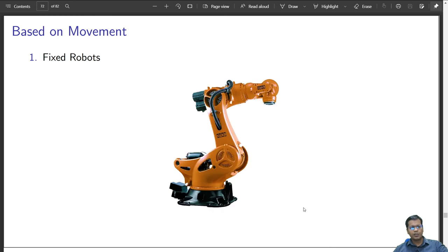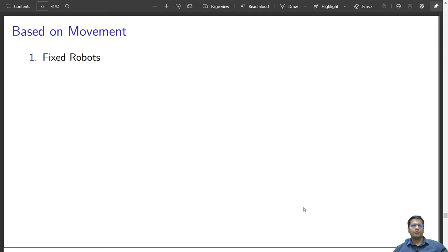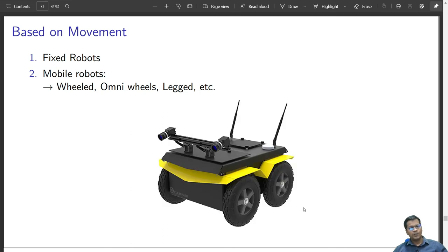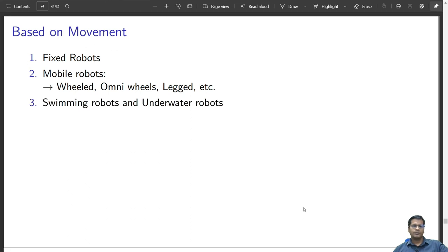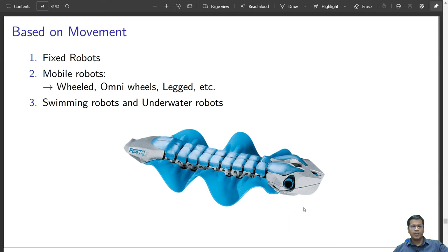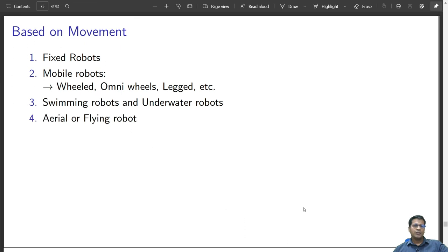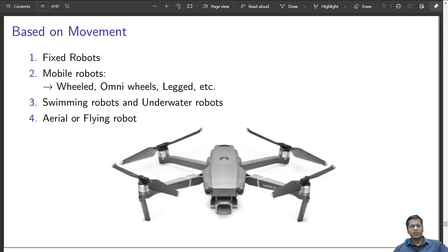Based on movement, a robot can be a fixed robot like an industrial robot whose base is permanently fixed to the ground. A wheeled robot uses wheels — normal or omni wheels — to move. It can be a legged robot like our two legs, a swimming or underwater robot, a surface robot, or an aerial flying robot such as a quadrotor, which is popular for capturing live video.